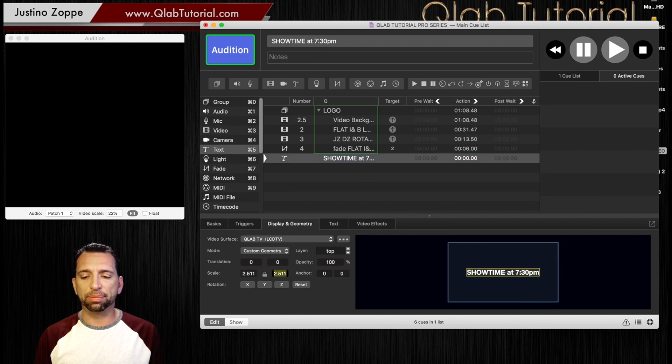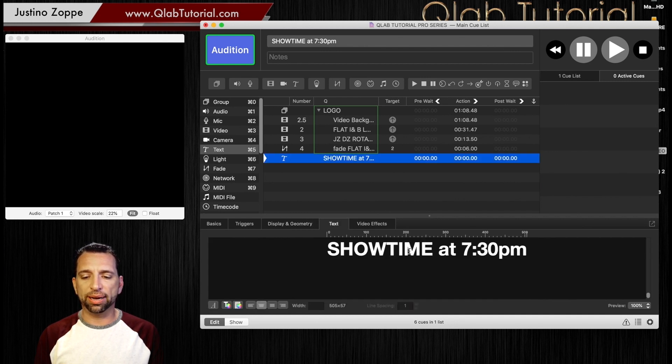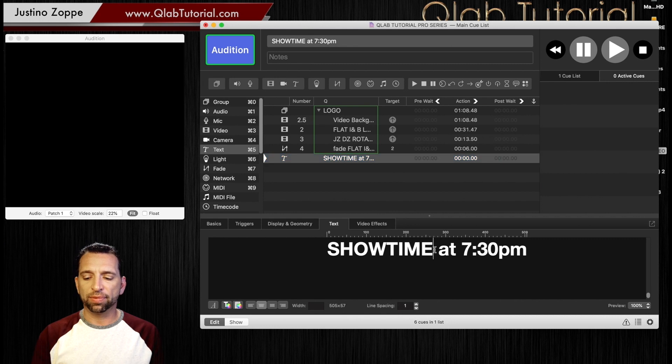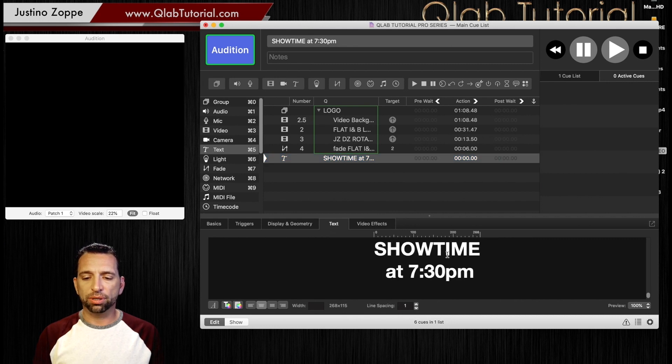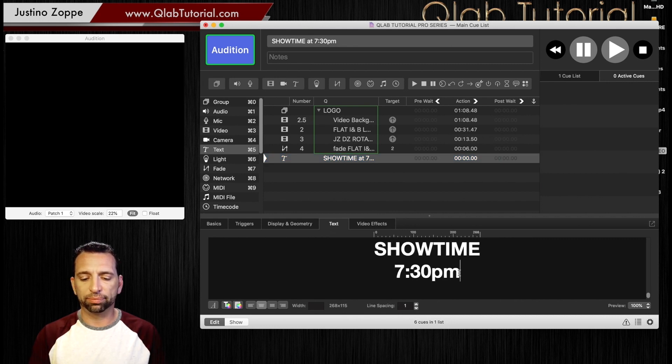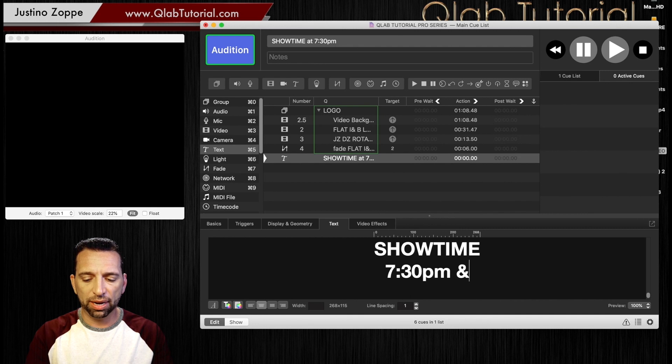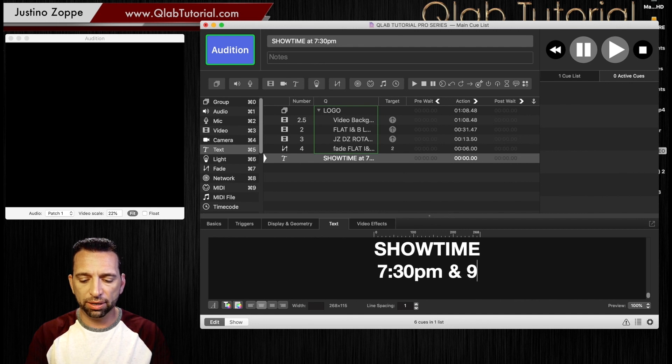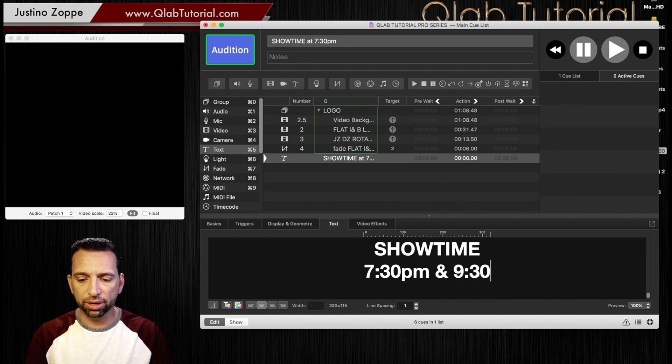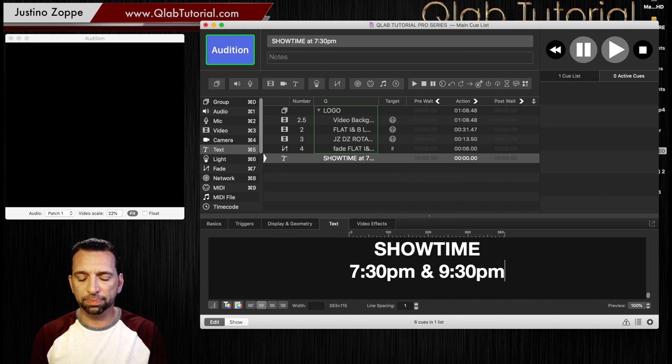Now if you go to custom geometry, you're going to scale that nice and big however you want it. Of course if you want to do it like this, showtimes, you can go 7:30 and 9:30 p.m.